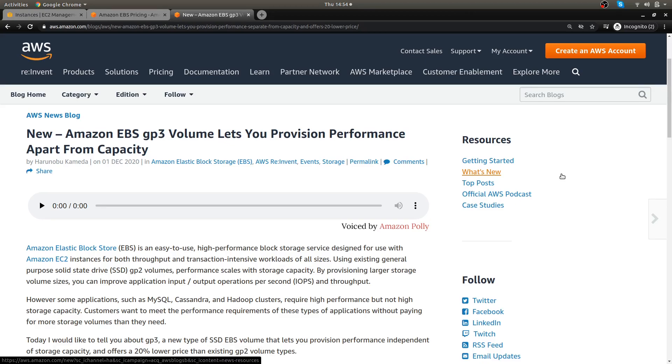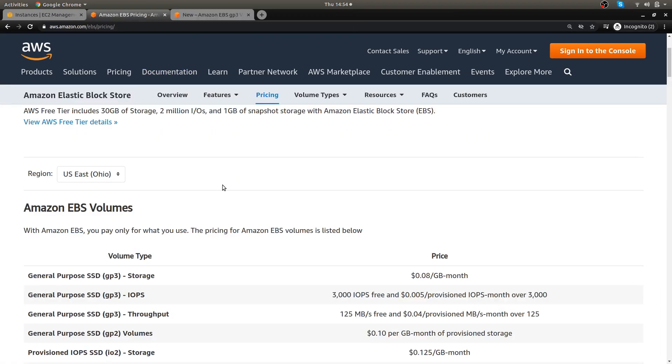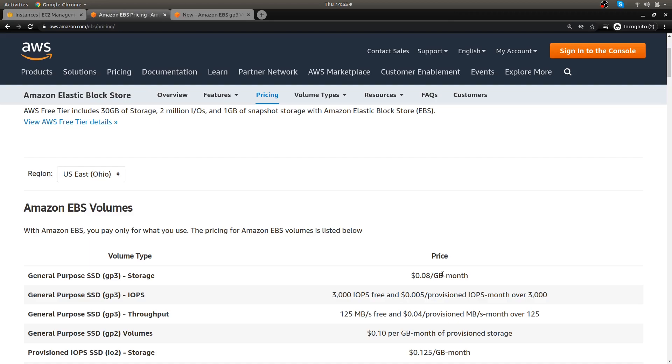The other thing with the GP3s now is it's up to 20% cheaper. Going over to the pricing here, right now with the GP2s you're paying 10 cents a gigabyte per month but with the GP3 you're paying 8 cents. Right there you're saving 2 cents per gigabyte a month and depending on how much storage you're using that could add up to a lot of money.